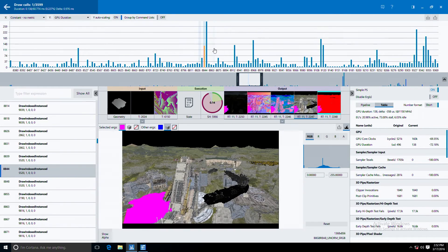You can see that the bar here dropped pretty significantly for this draw call. So that gives us a hint that maybe we're actually doing quite a bit of work in our pixel shader.